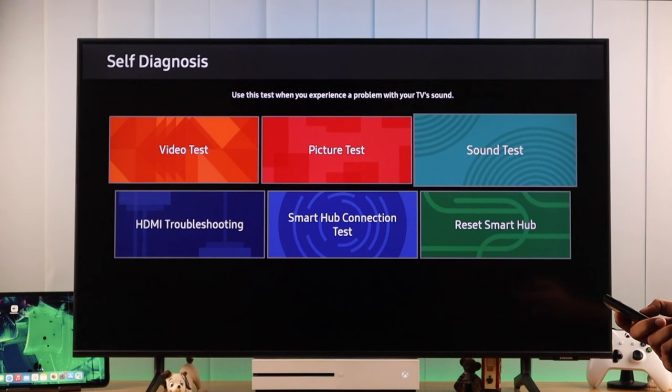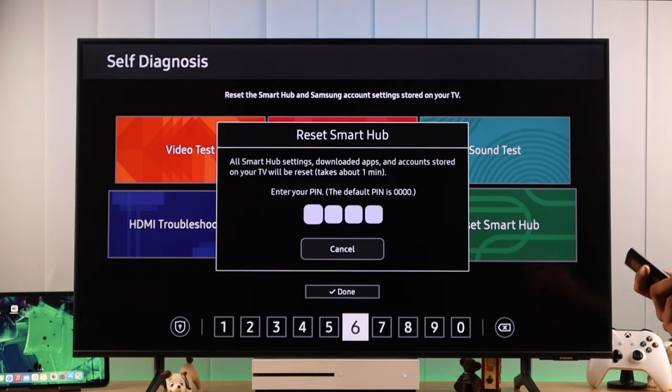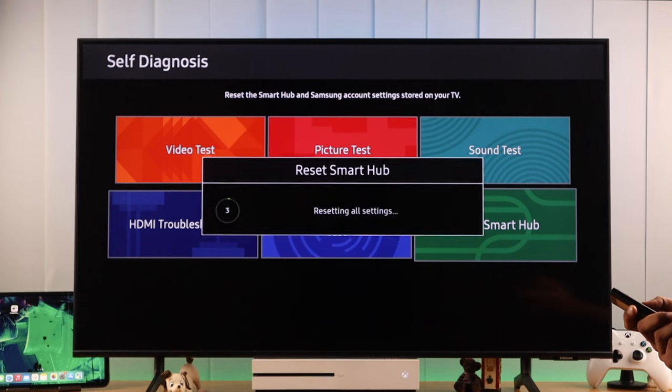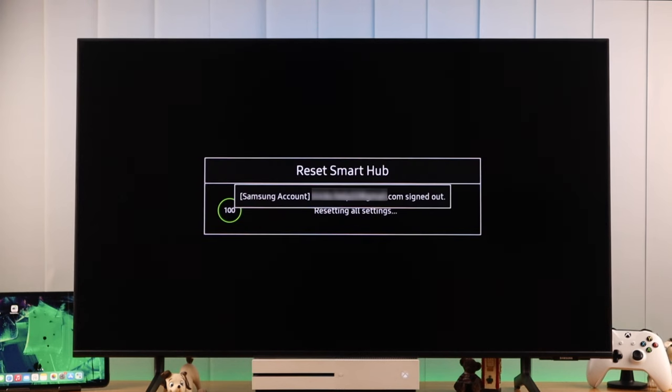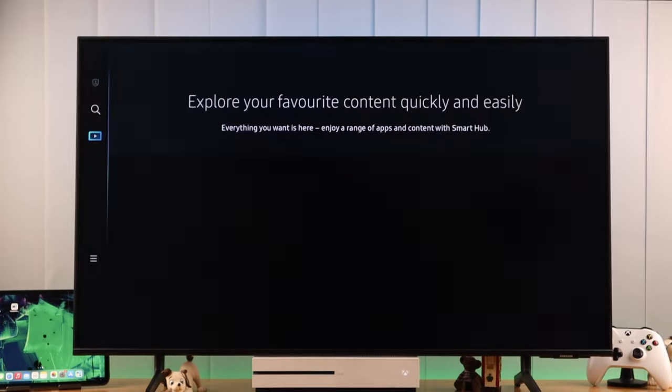Here you'll find the reset smart hub option, open it. You'll need to enter your pin, which is all zeros by default. But keep in mind that this will log you out of your Samsung account and delete all the apps that you installed.